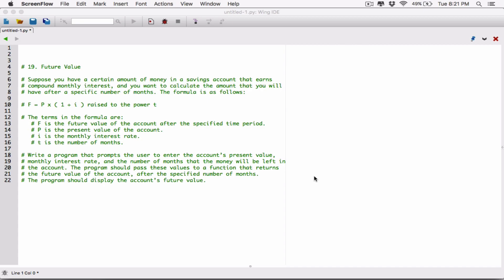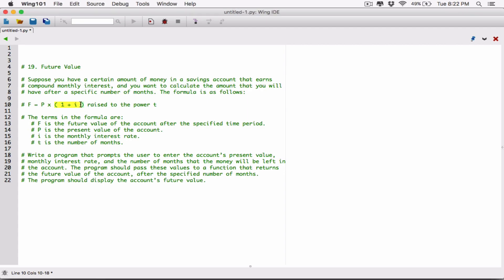The next program in chapter 5 is future value. Suppose you have a certain amount of money in a savings account that earns compound monthly interest, and you want to calculate the amount that you will have after a specific number of months. The formula is as follows: F is equal to P times 1 plus i, all in parentheses, raised to the power of t.